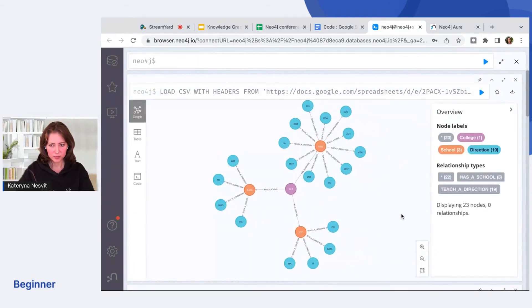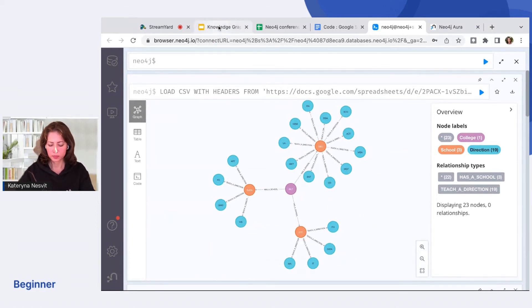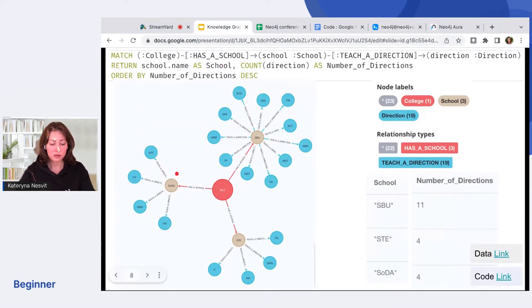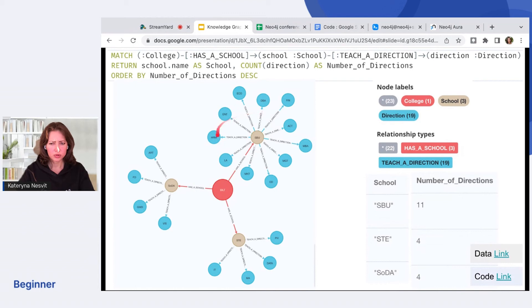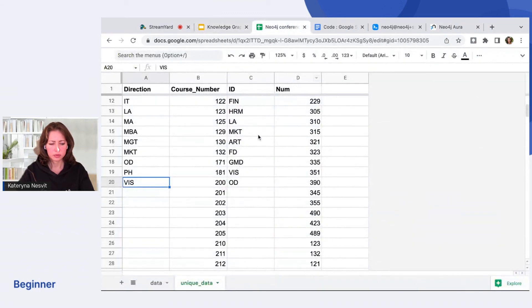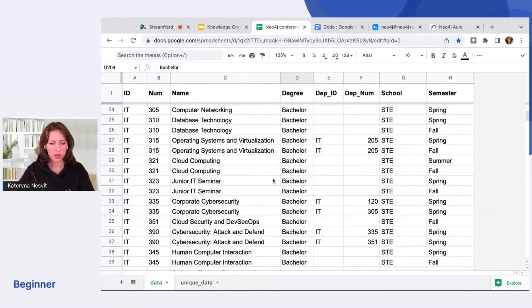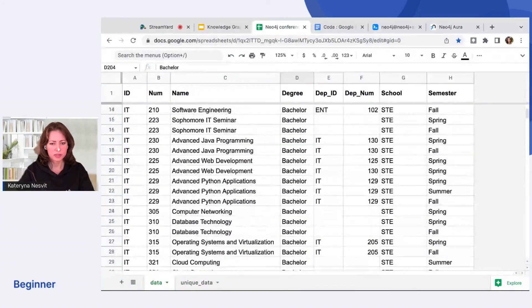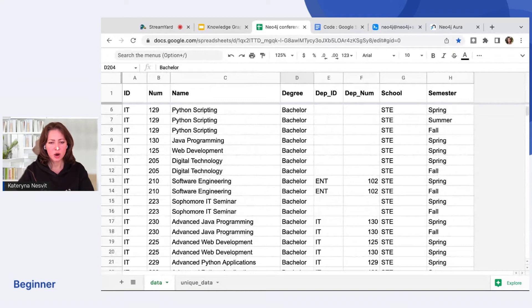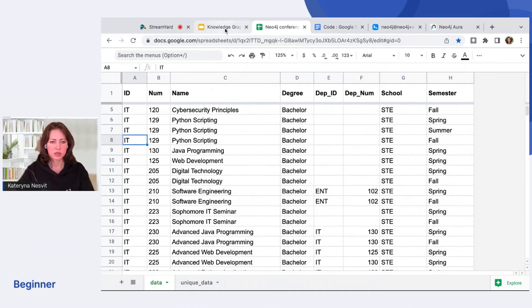Great. Let's go back to our slides. So now we can see that the school of design has four directions and the same as school of technology, also four. But the school of business has two times more. Would you get this in a table view? When you just have the data, it's hard to see how many directions you would have for the school. Let's continue our discovery.